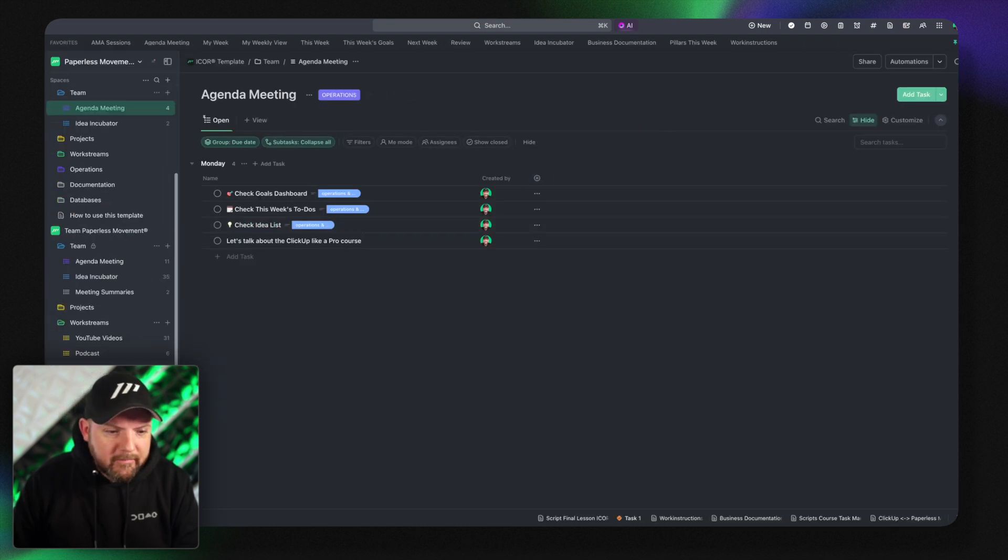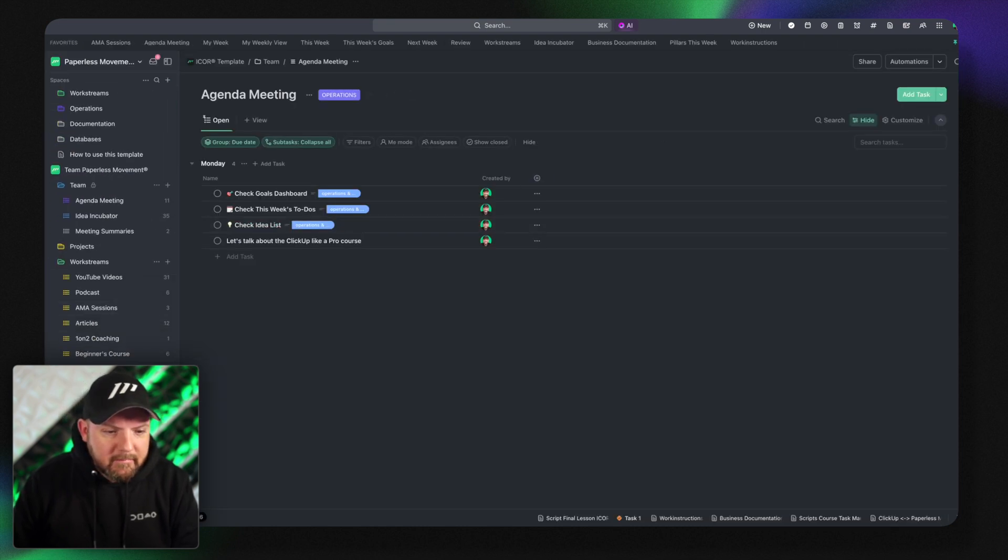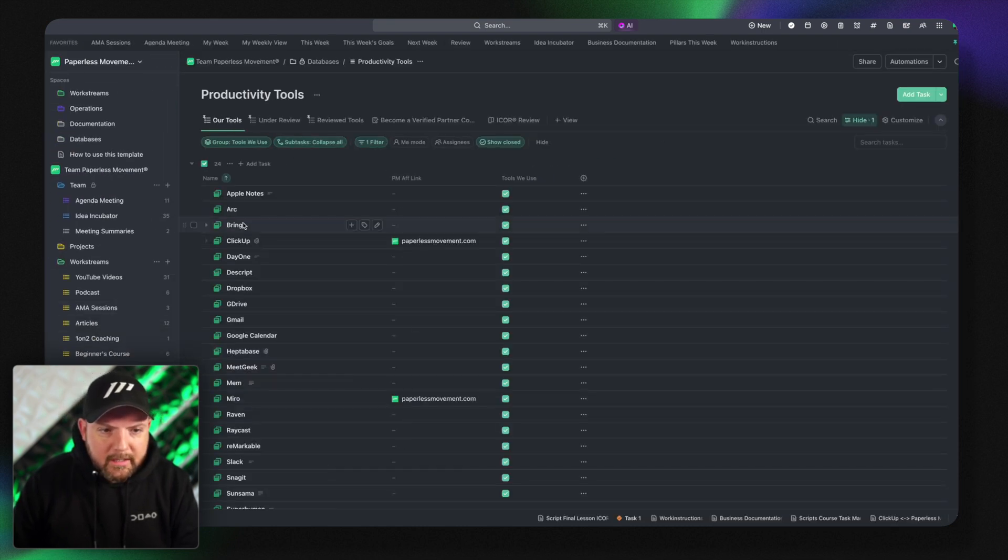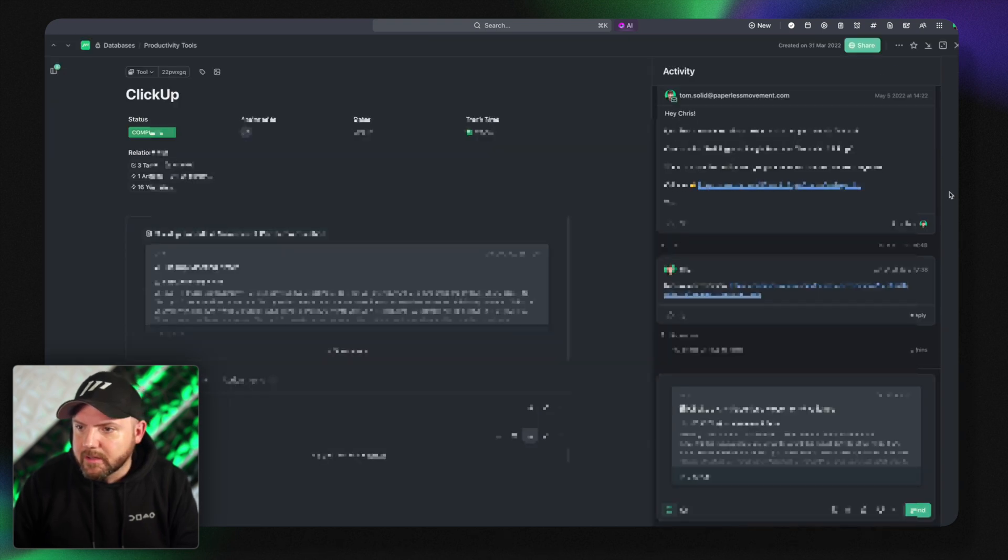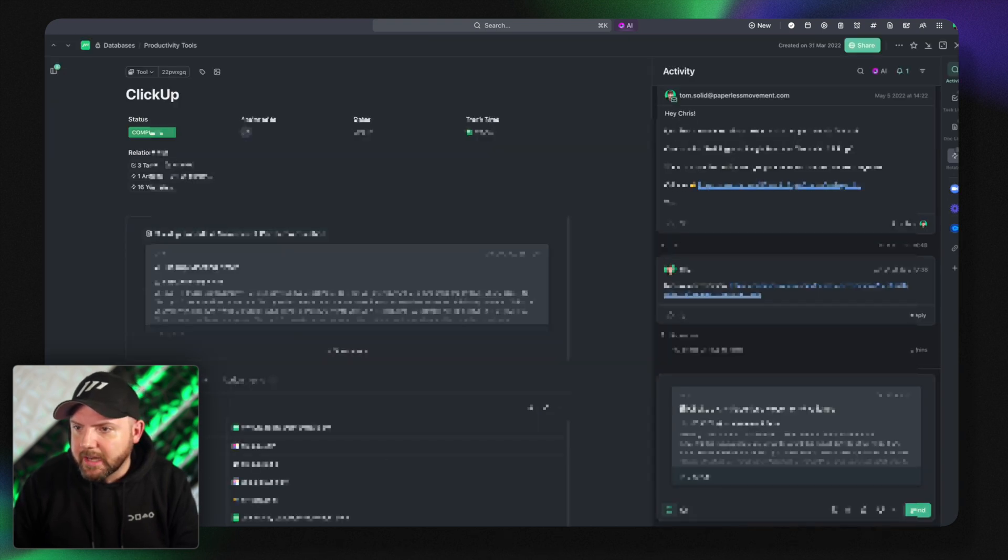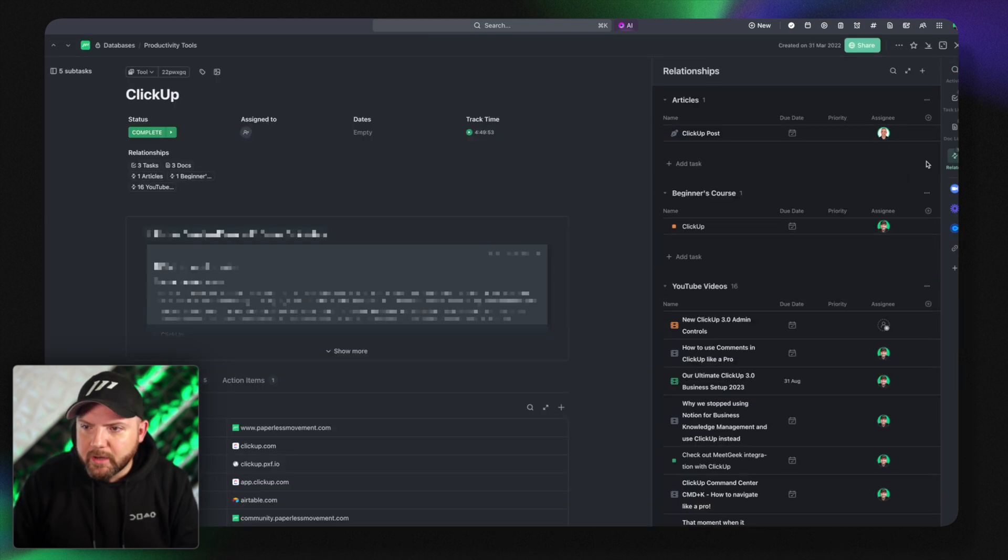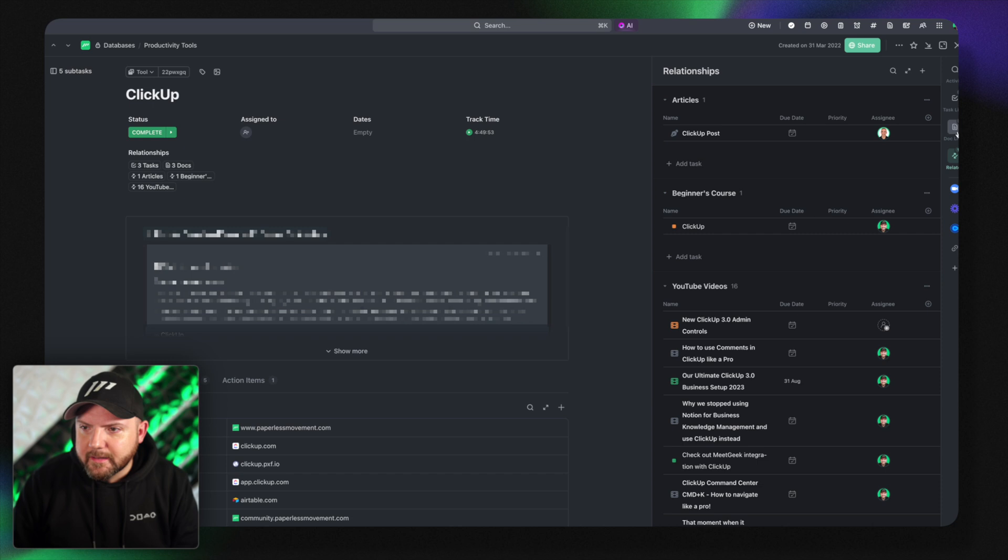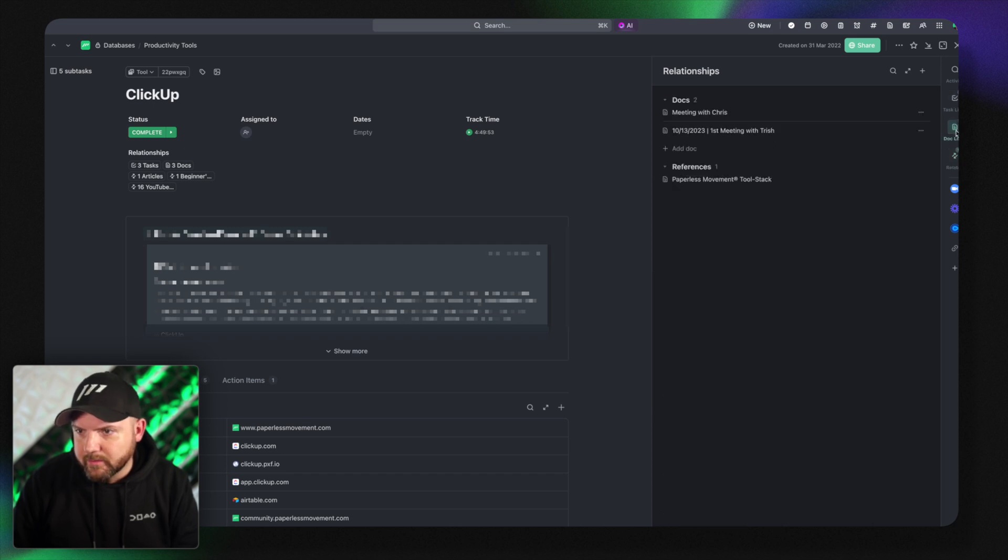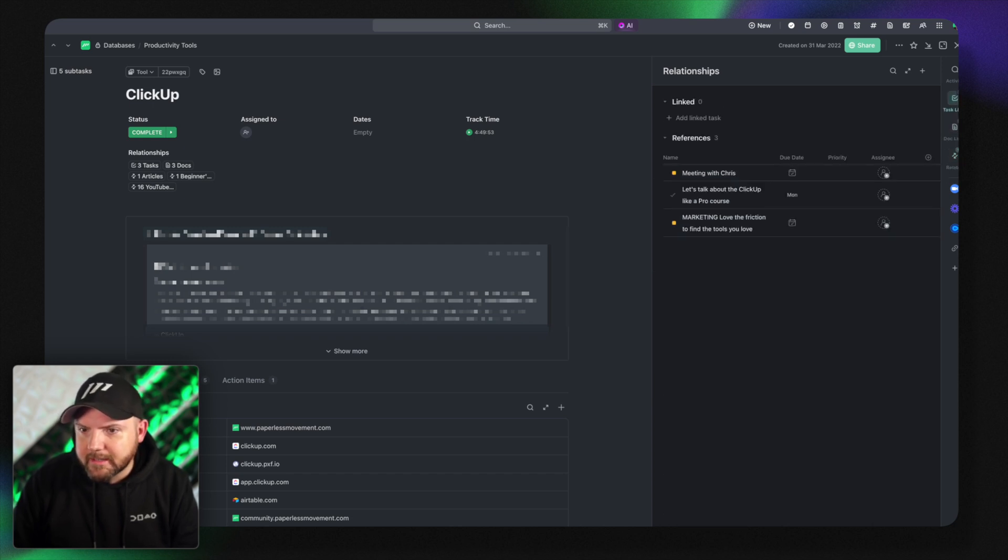If I then next time go to ClickUp and I just open this and see the related stuff that I have there. It will not appear in the related thing. As you see there are even doc links and so on. No it's in the task links.